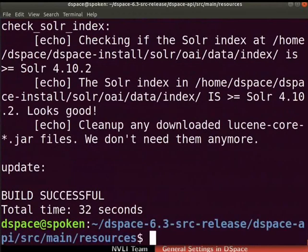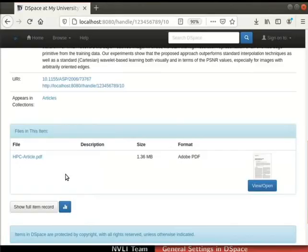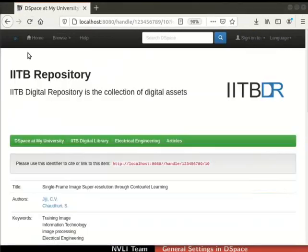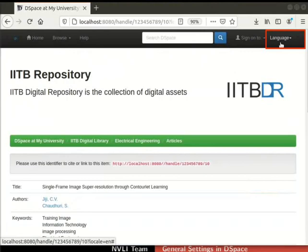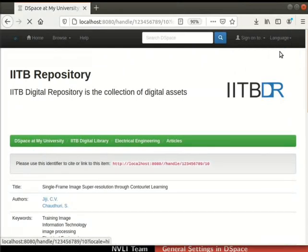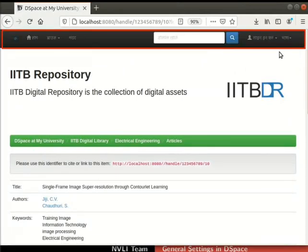Let us proceed to verify all the changes in the UI. Switch to DSpace and refresh the page. It may take some time to reload the page. Observe that the language option appears in the navigation bar next to the Sign on to option. Click on the language tab. A list of all the supported languages is shown. Select Hindi from the drop-down list. The menus in the navigation bar get translated to Hindi.